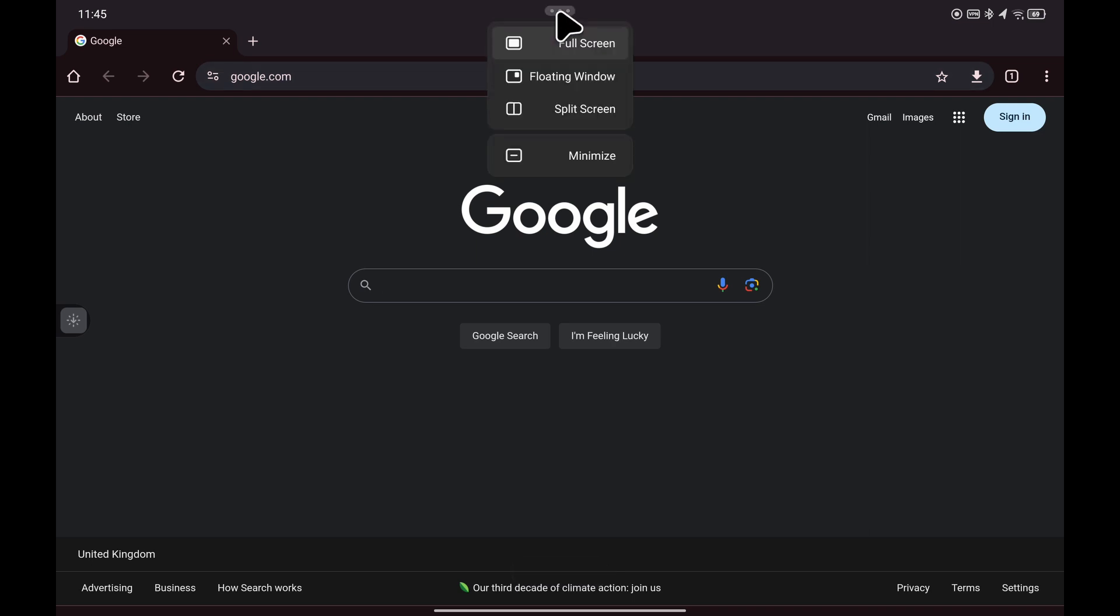And then you get a list of options. The first one is full screen, floating window, and split screen. So select split screen.